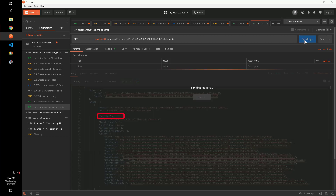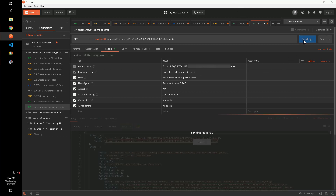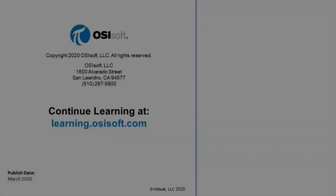We can see that our newly added description is not reflected in what PI Web API returns. This is because that result is being served from the cache and the cache refresh time has not yet passed. However, we can add a cache control no-cache header and rerun the request. This instructs PI Web API to bypass the cache and fetch the most current version of the elements directly from the AF Server. We see now that our new description is in fact returned.